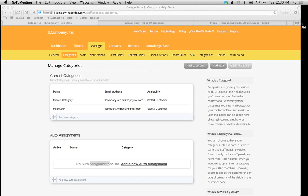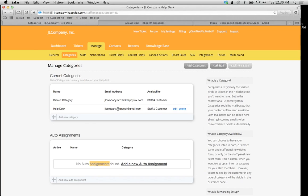Now we want to use the same email address for additional categories for other support teams. In other words, all customers are going to be using the same email address, which is this one right here. This is the one we set up in our last video using its own SMTP.